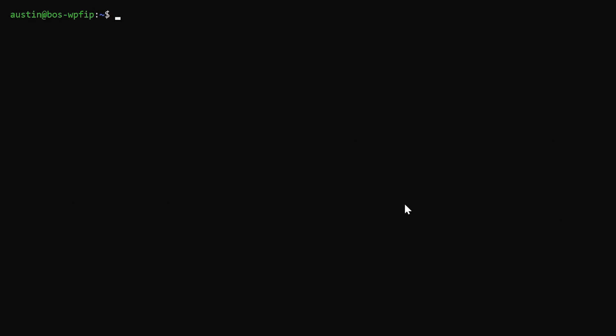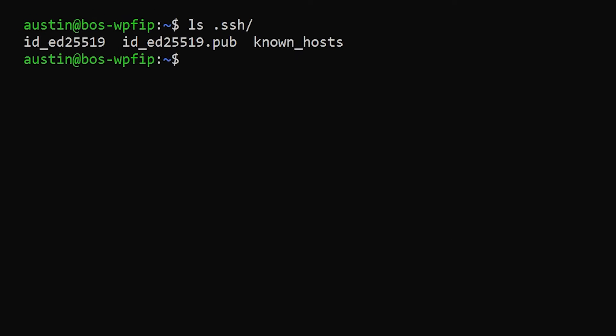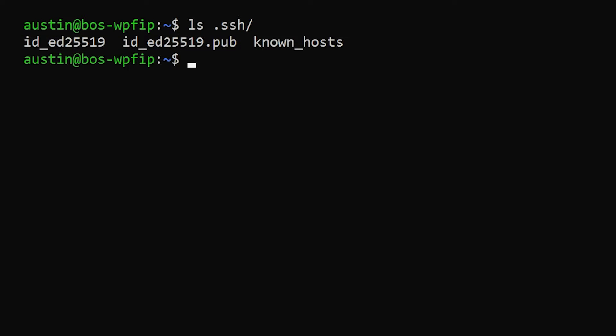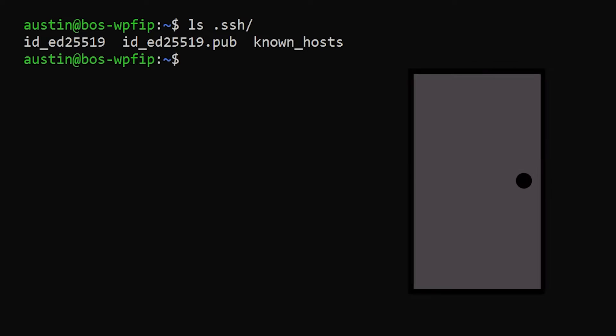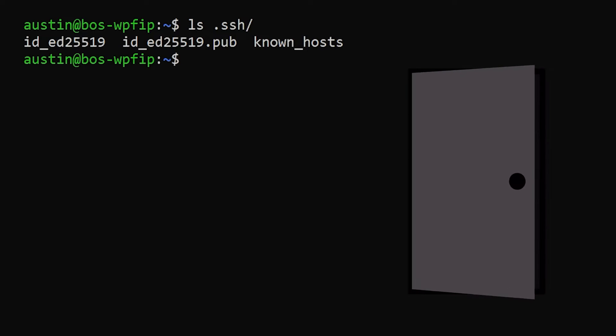So I can verify that my file was generated if I say ls my SSH folder, and I can see now there's two other files in there that were not there before. One is the ID underscore ED25519 file, and the other one is the same name with .pub. Those two files are my SSH key pairs. The one ending in .pub is the public one. That is the one that is safe for me to share. The other one is the private one. No one should see that. Not even your mom.